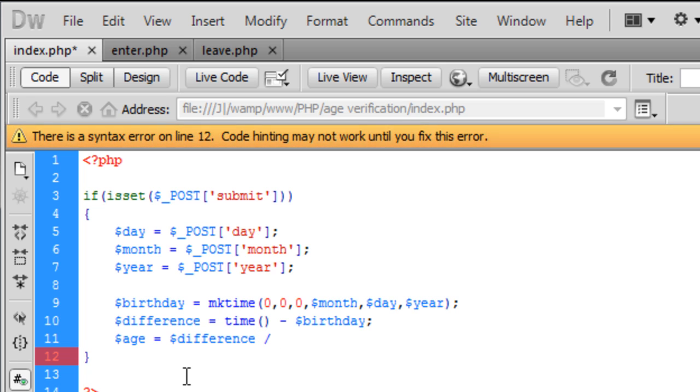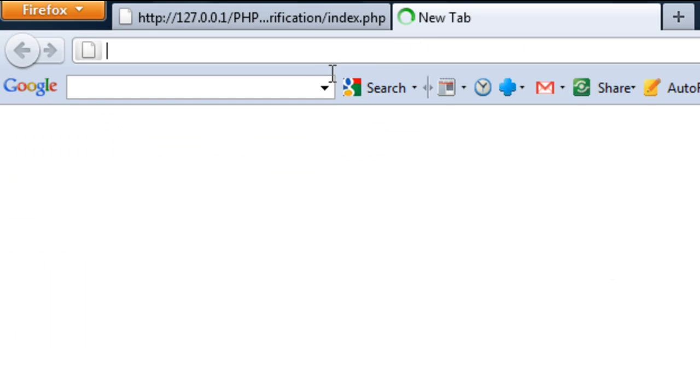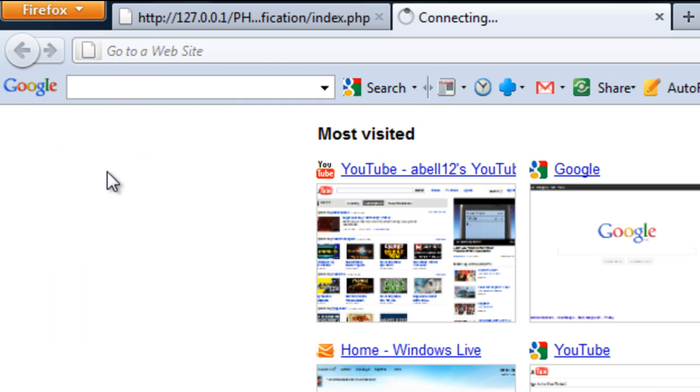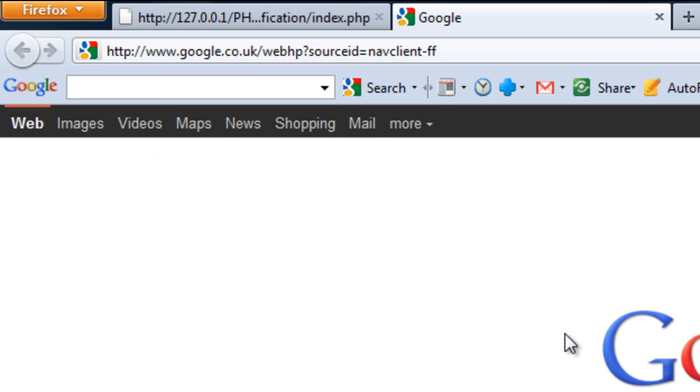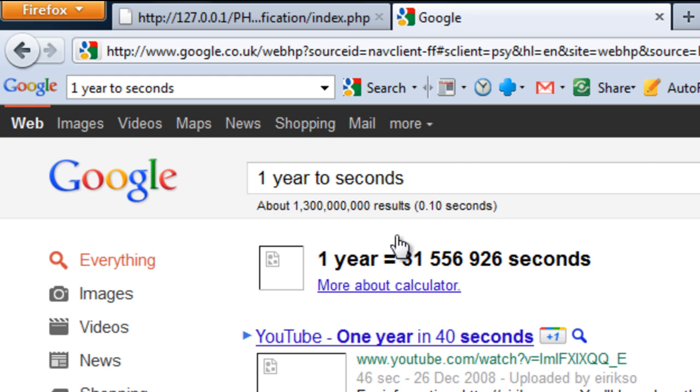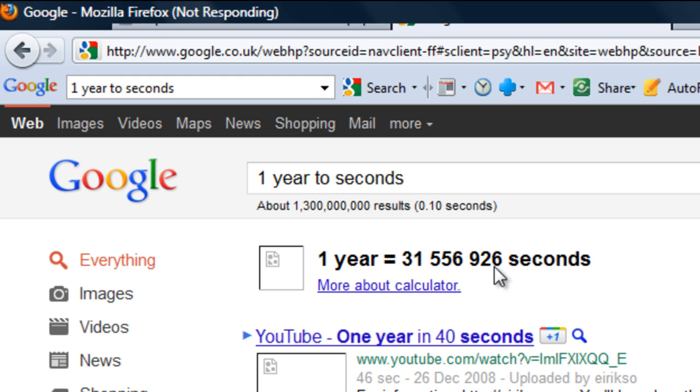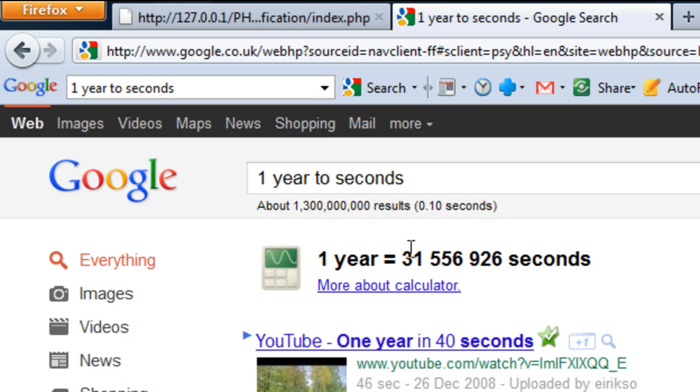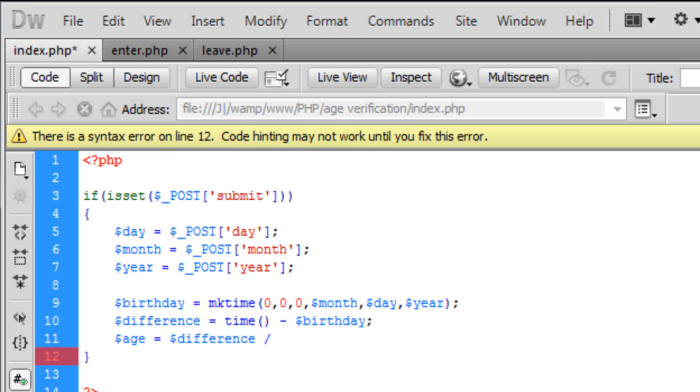And we need to know how many seconds are in a year. So to do this, we can just go to Google, and just say one year to seconds, and this gives us this value right here, and then once the computer's loaded up, we can then just copy this into Dreamweaver.